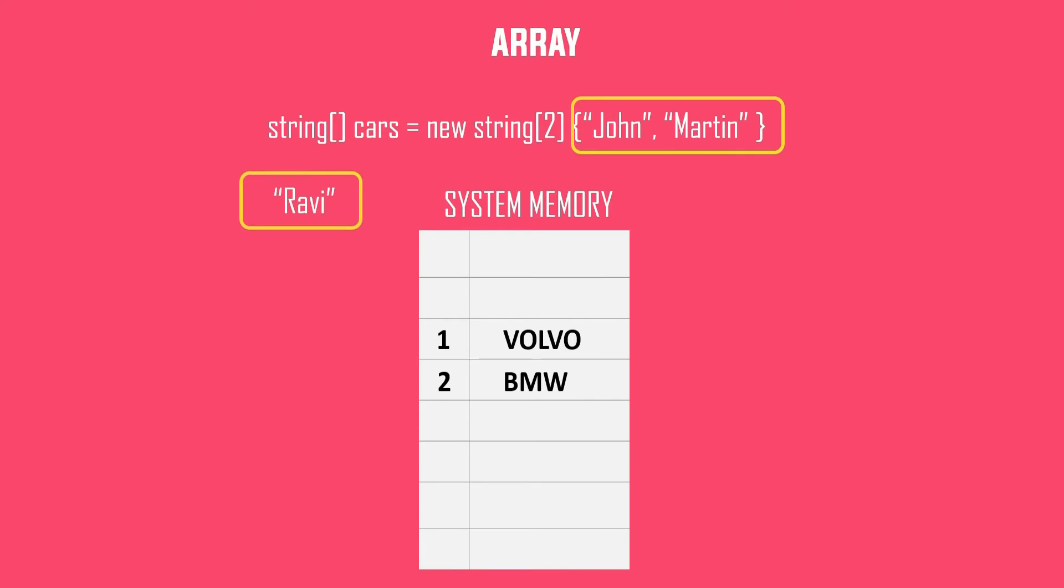As discussed, we cannot, because the way the array is declared, it is highly possible that the memory block before and after could have been already taken by some other program. If at all you want to do this, then as you have seen earlier, you have to create a new array altogether. So this is a limitation of array.